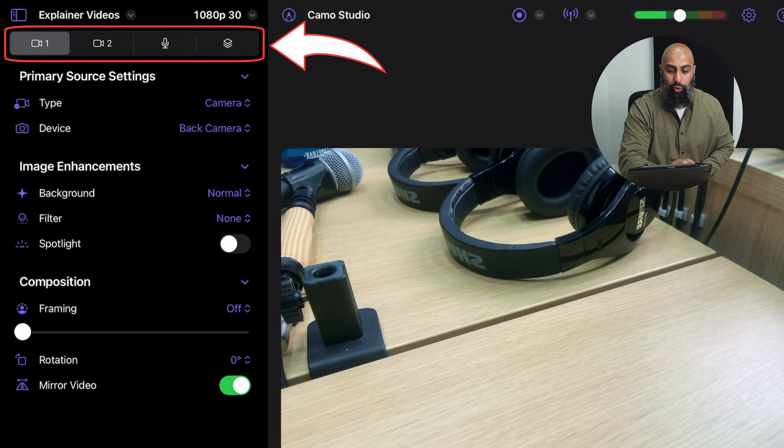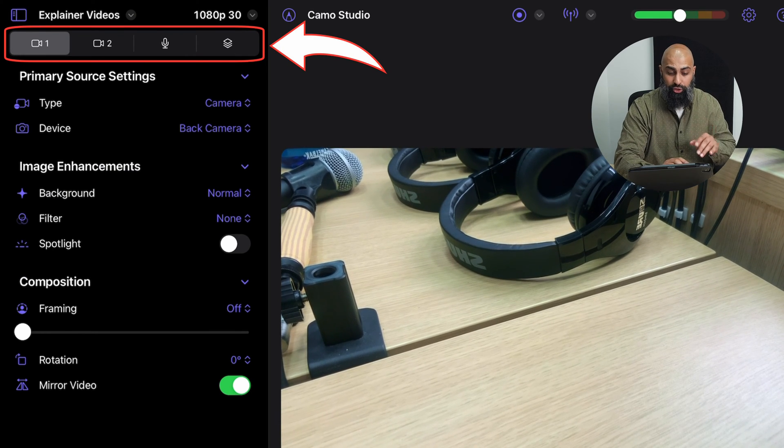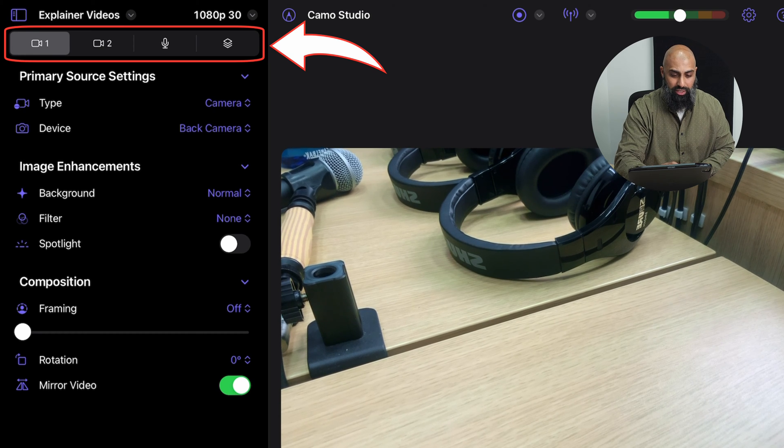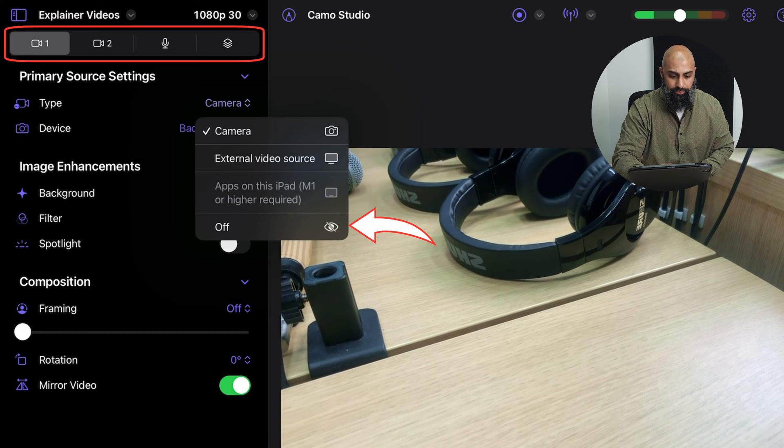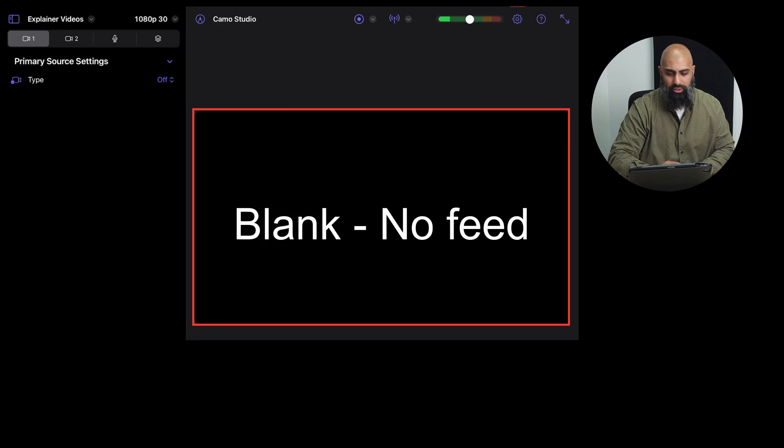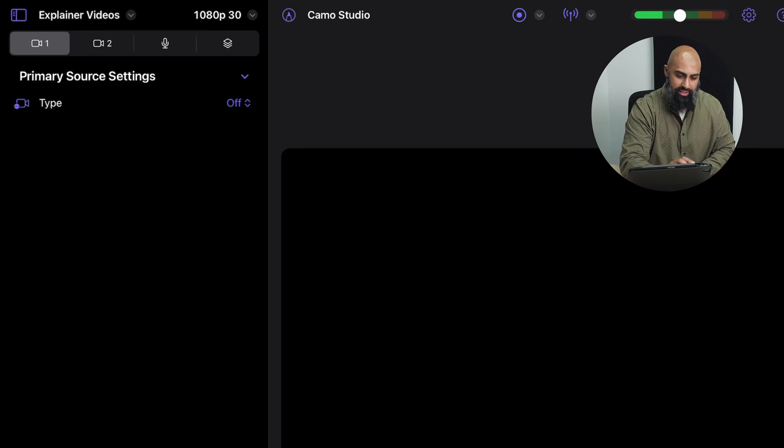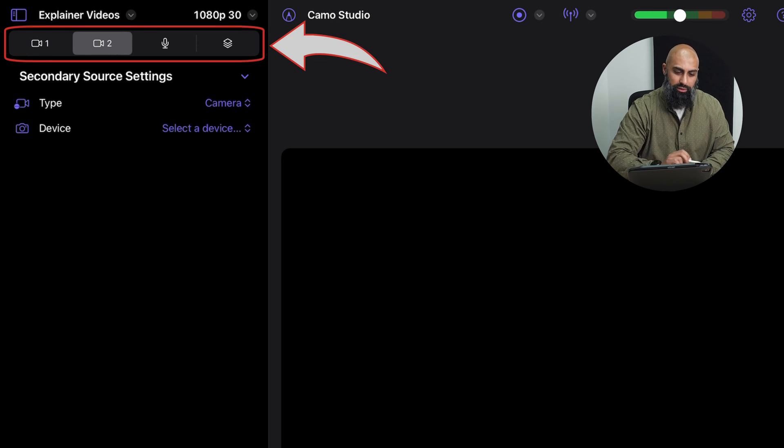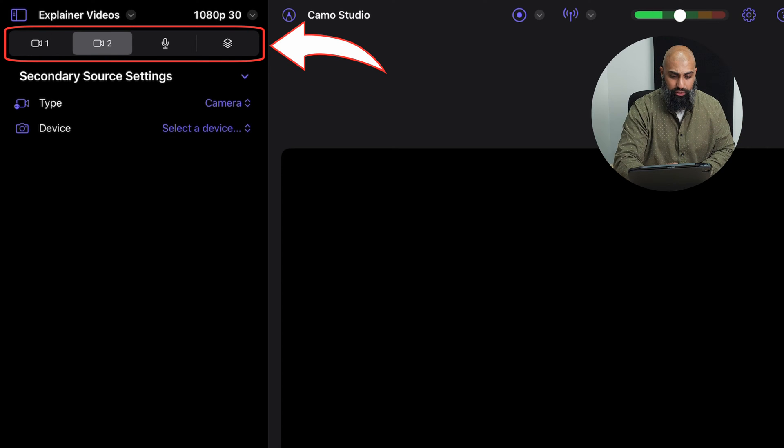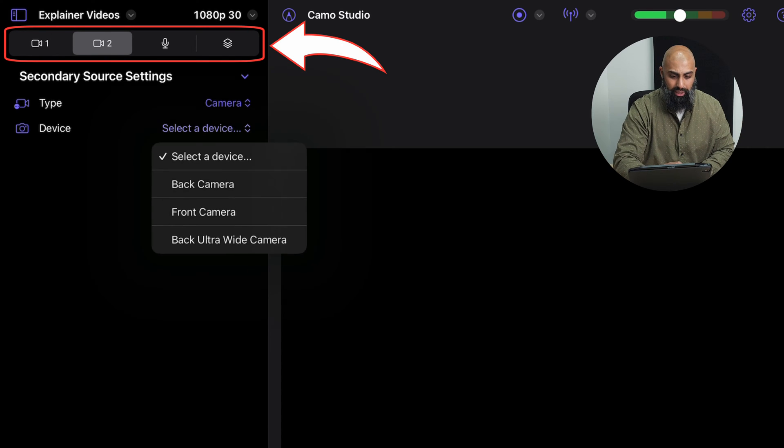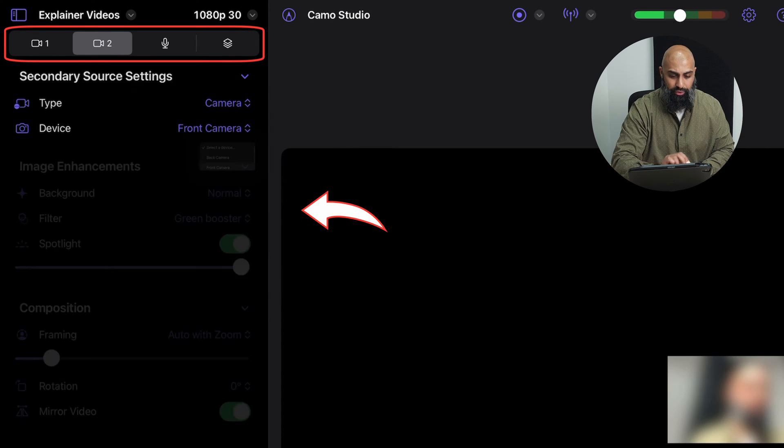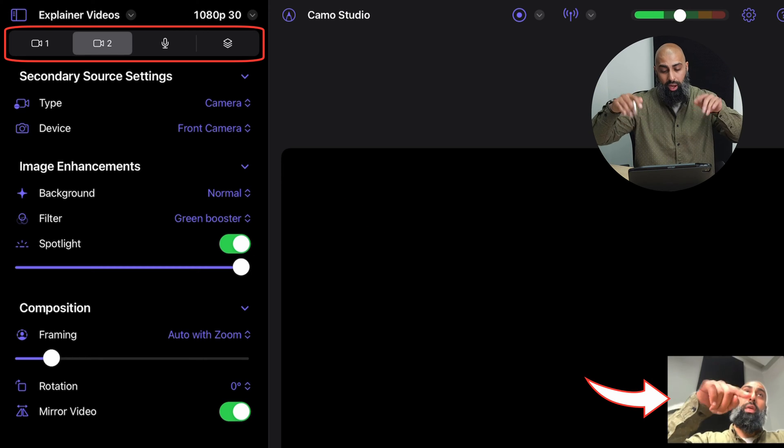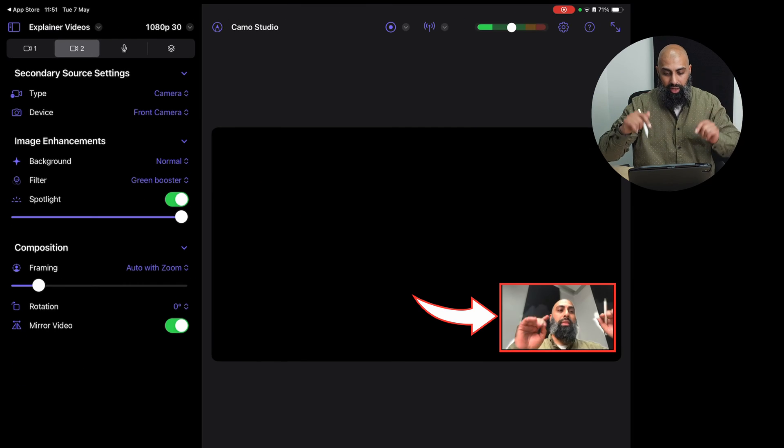So the first camera, we're going to turn it off. It says primary camera source, your primary source, we're going to go ahead and turn this off. So we're not going to use that at all. The secondary camera, the secondary source, so let's go ahead and select type camera and then your front-facing camera.